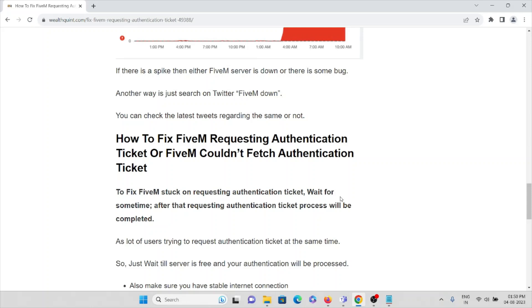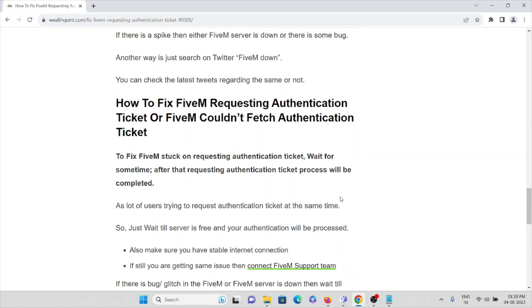To fix FiveM stuck on requesting authentication ticket, wait for some time. After requesting, the authentication ticket process will be completed.